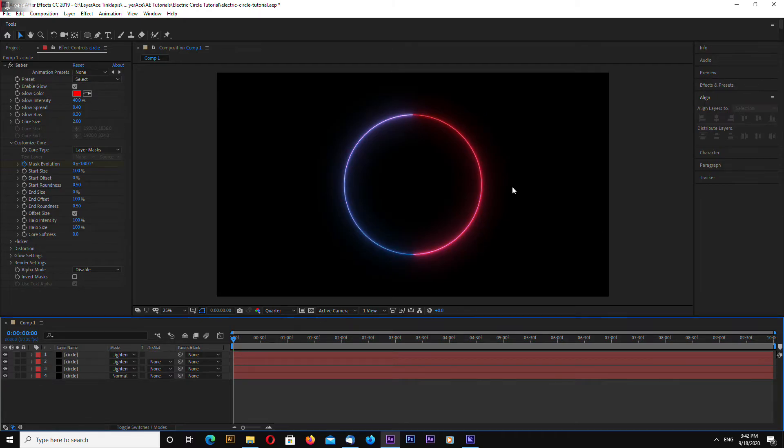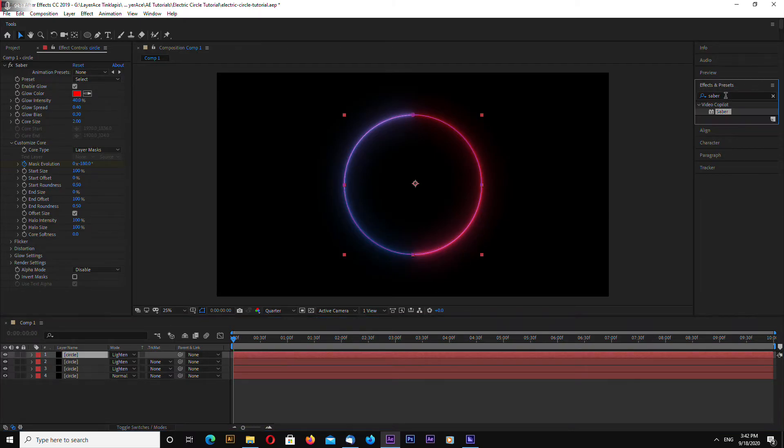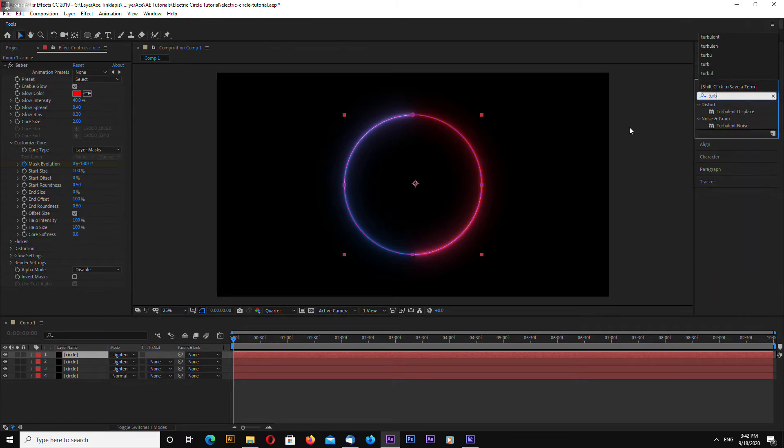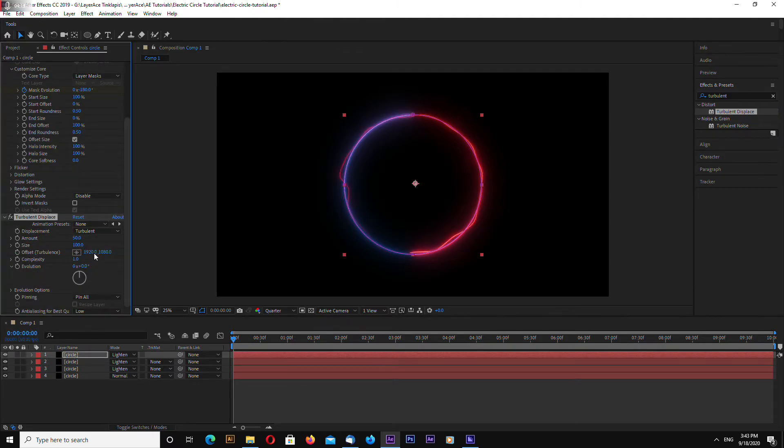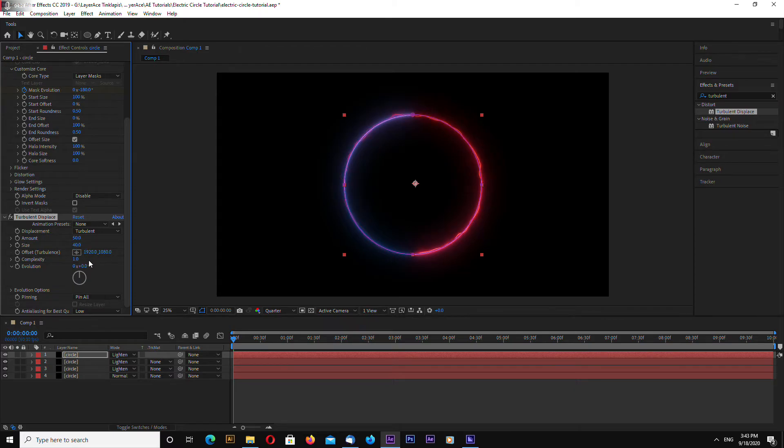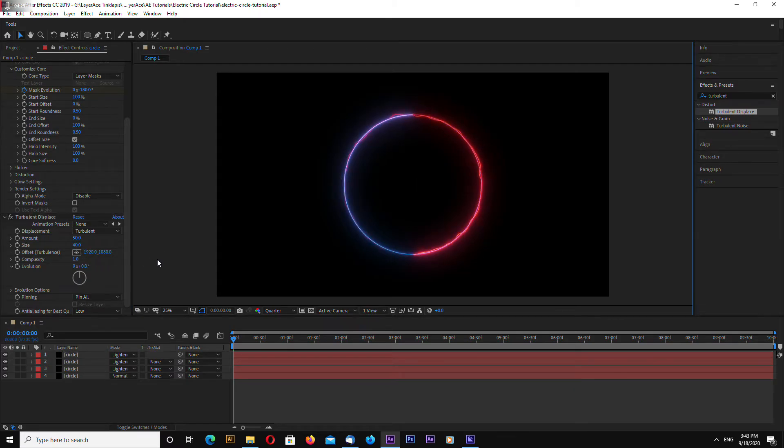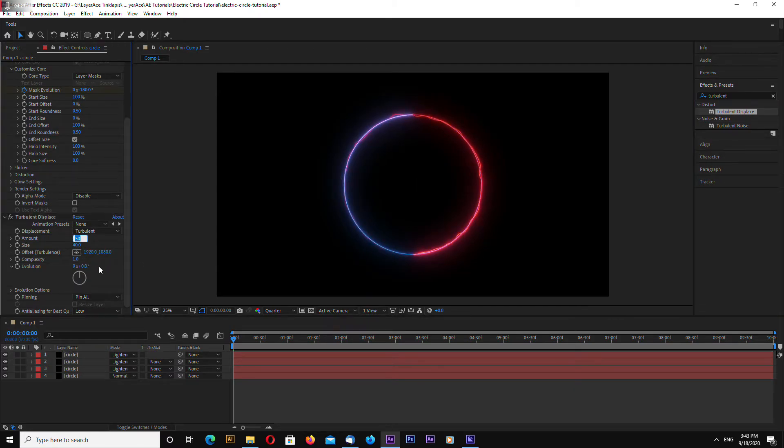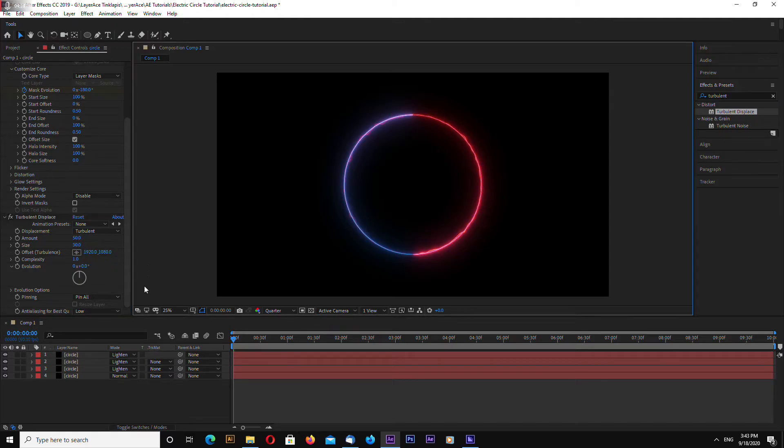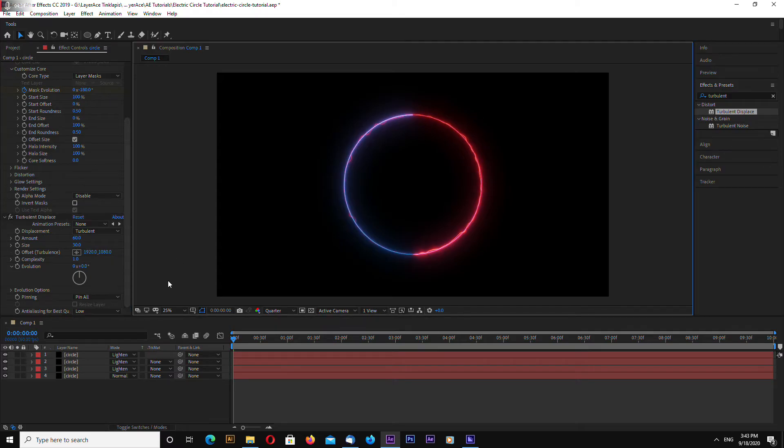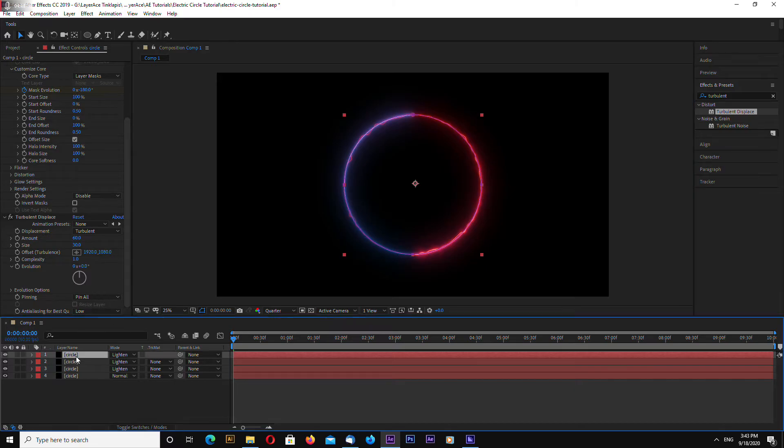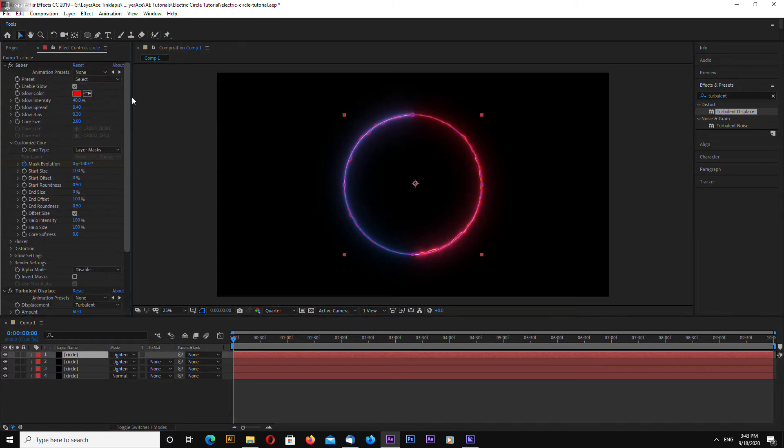And now search in effects and presets for turbulent displace. Let's go and change size to, let's make 40 for example. Amount. Let's make 30. Amount 60 maybe.